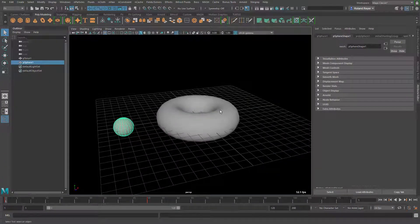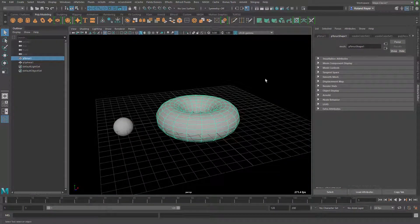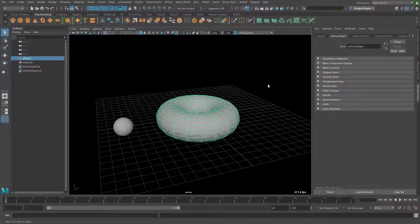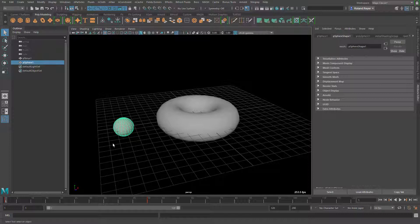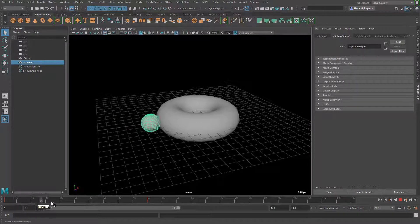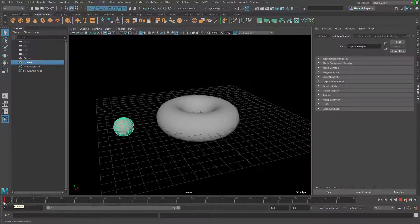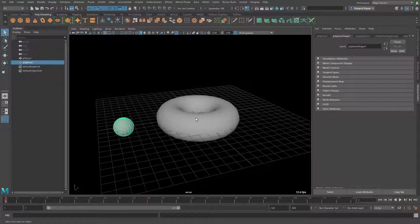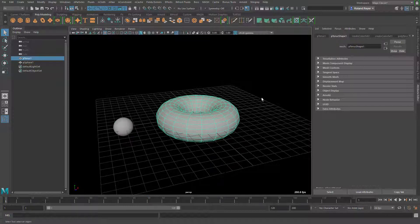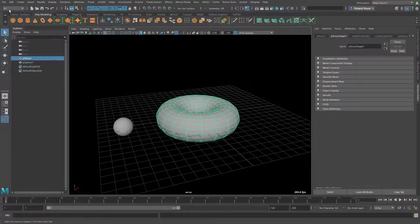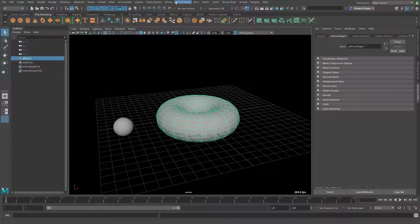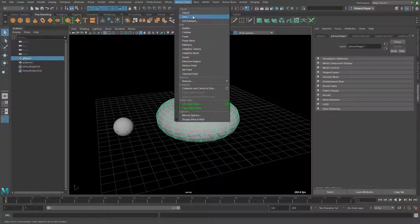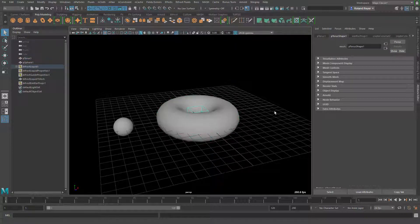I have set up a scene here with a simple polygon torus and this polygon sphere collision object that is animated to go through the torus. At first I'm going to pick the torus and in the effects section I will go to the Bifrost menu and tell this torus to be a liquid.